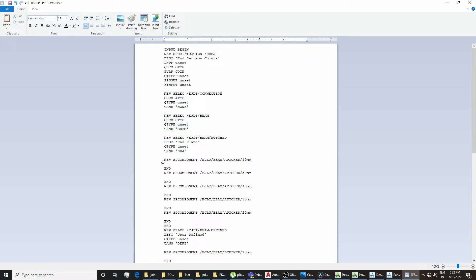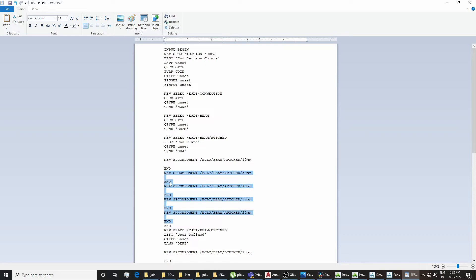Now we define our first spec component — new SP component. For this specification, we will take only one spec component for easier understanding, so we will delete all the remaining spec component lines. The spec component block ends with an END command. We need to identify and count the ends properly — there are four extra ends to delete — and we delete up to the correct END.